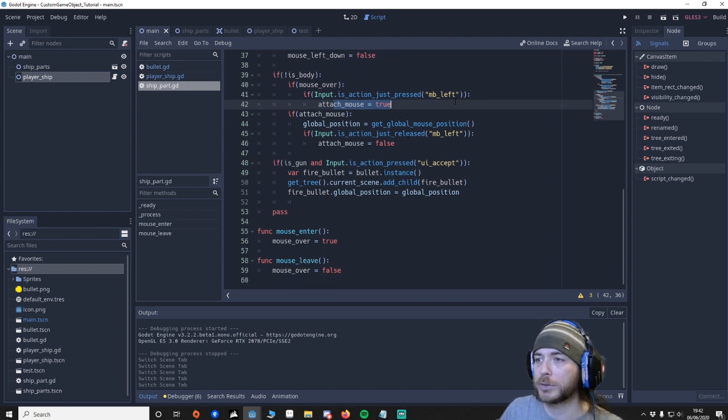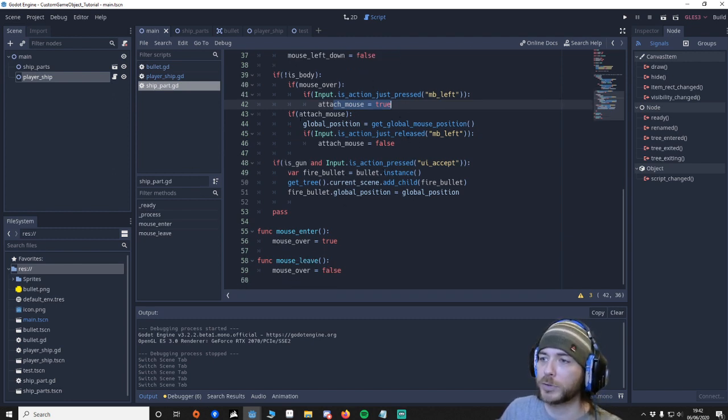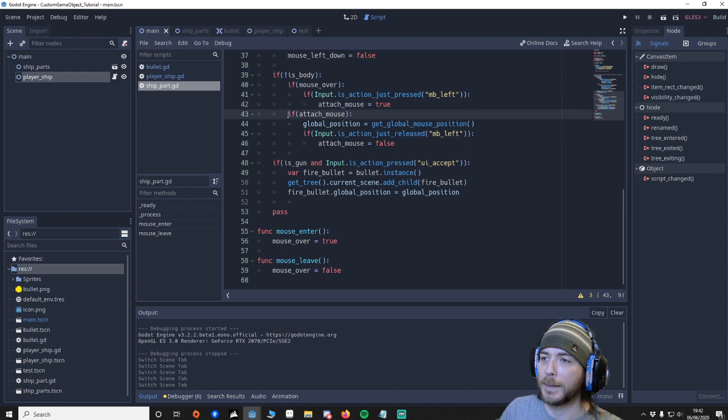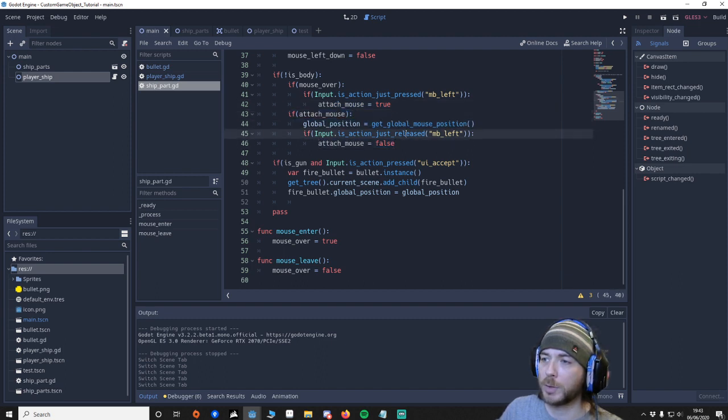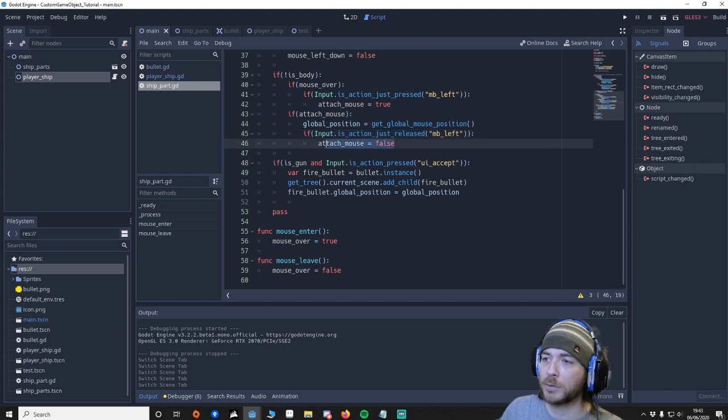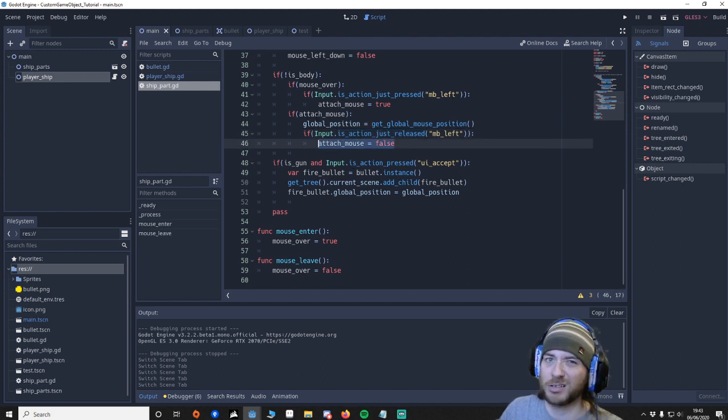Attached to the mouse. So now if we move around. It will. The part will follow our mouse. Like that. So we. And then if we let go. We unattach. So have we released it. Yes we have. Then unattach. But only if it's already attached.